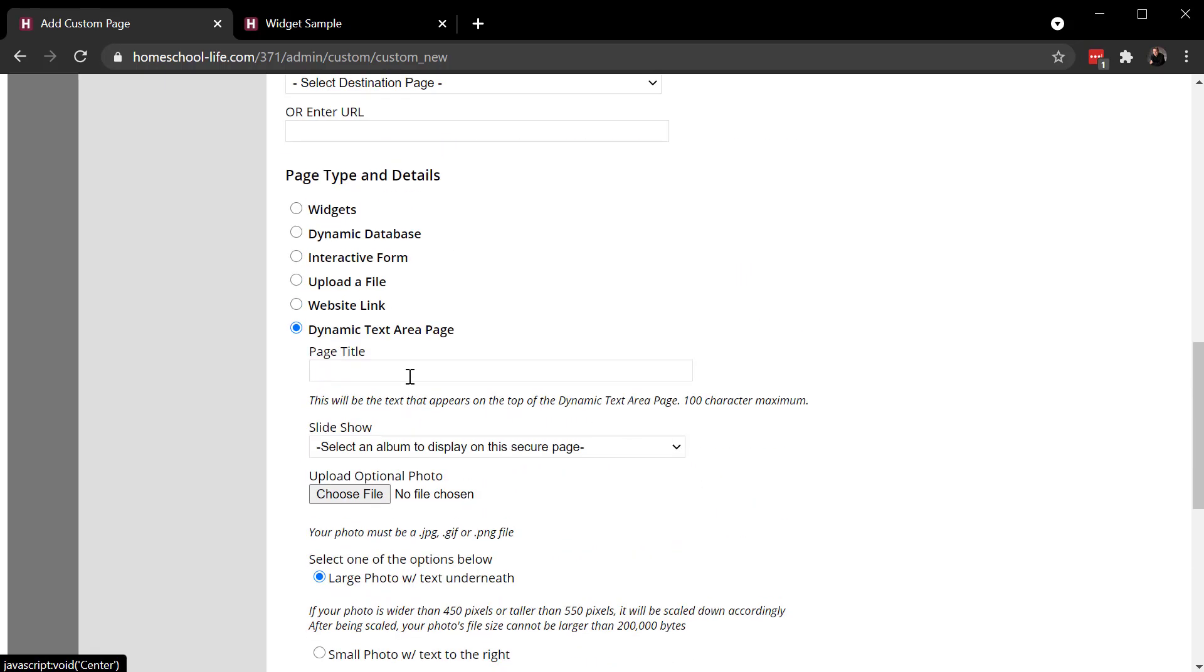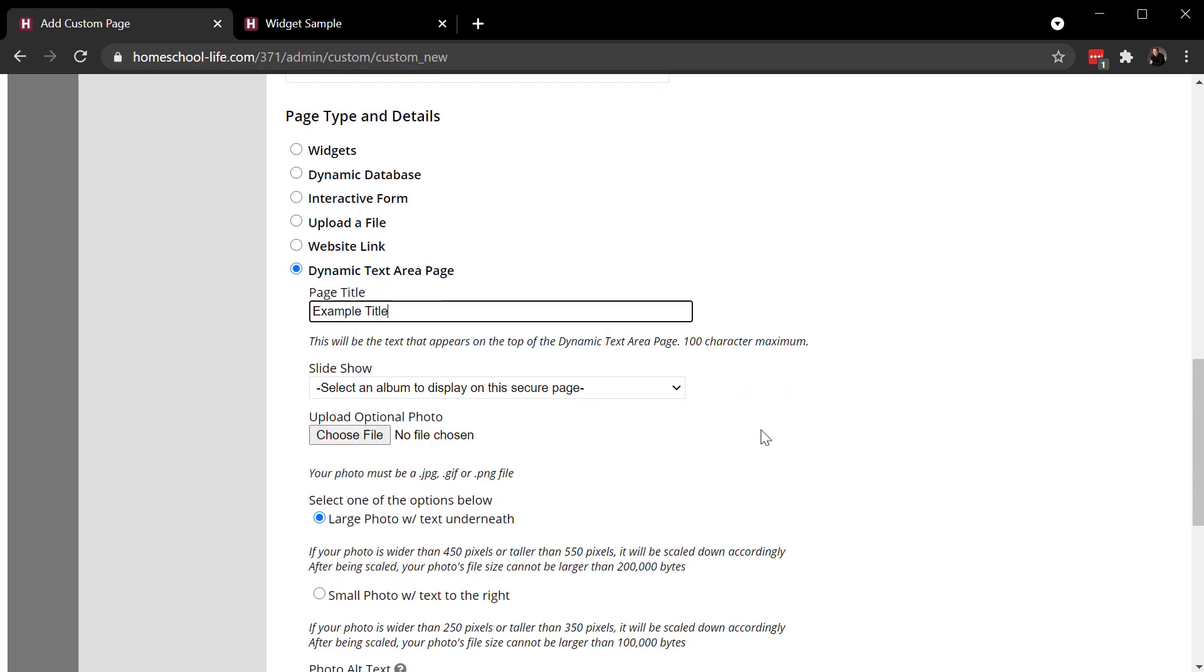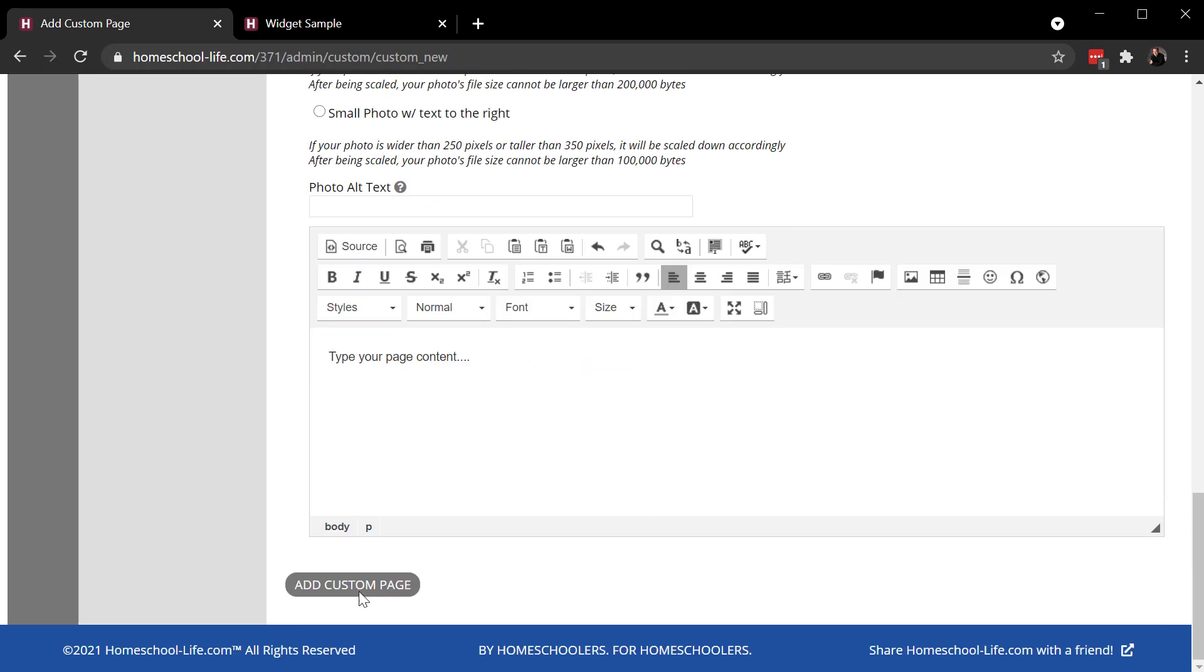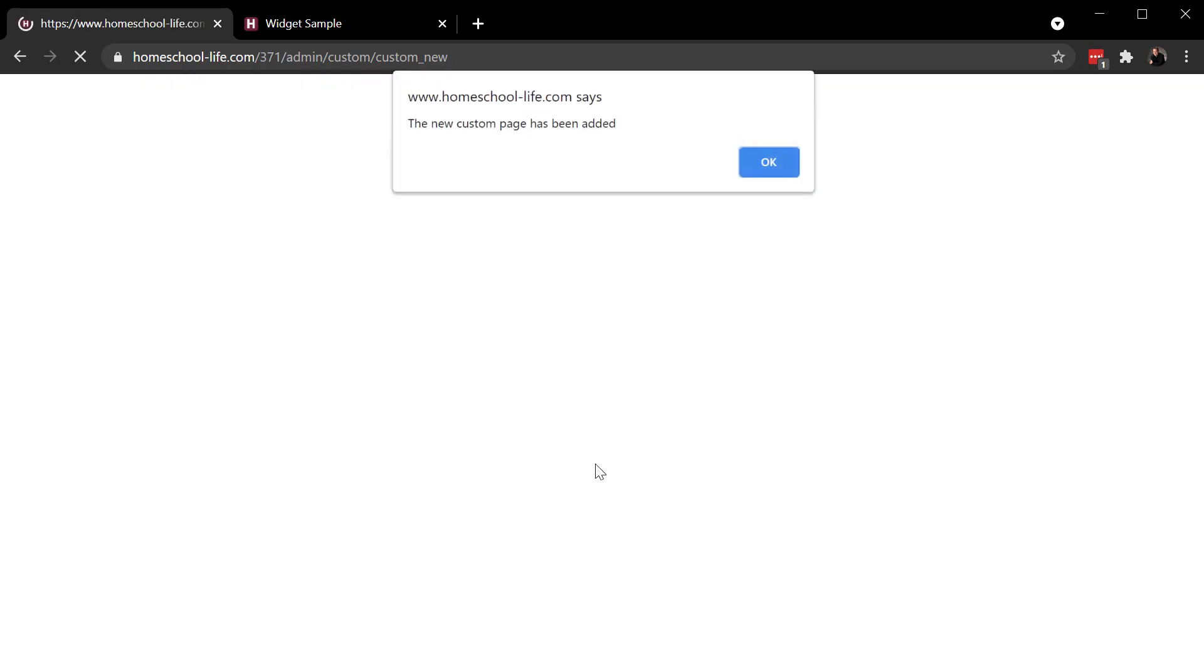So dynamic text area page is a page that you would actually just type your page content out here. And you give it a title. And I'll show you where that appears. And then I add it.